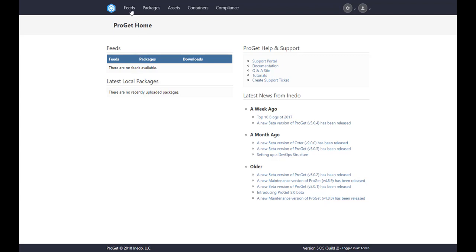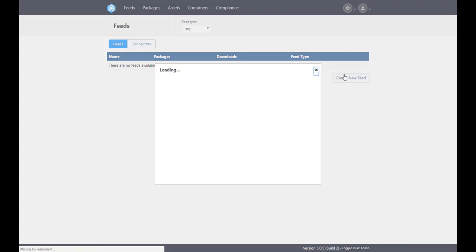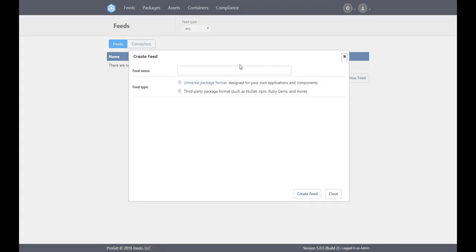Simply click on the word feeds on the top navigation, then click create new feed. This will bring up a prompt to set a feed name and set the feed type. We'll name the feed default nuget and select nuget as our feed type.